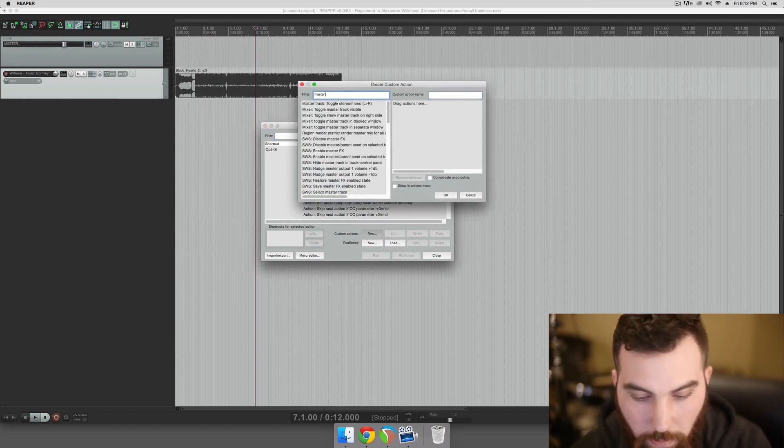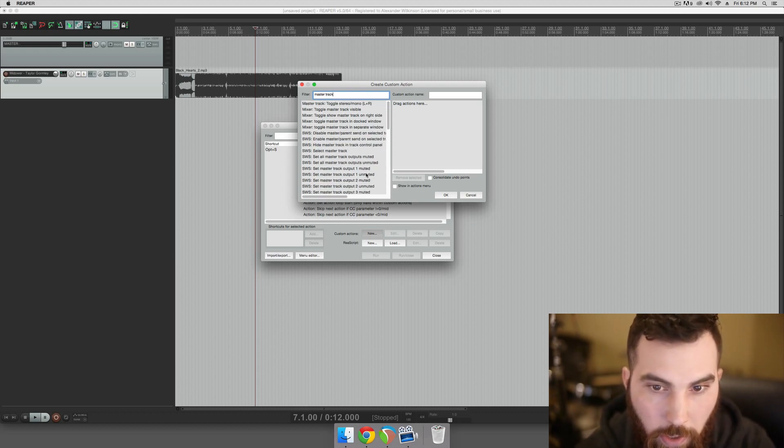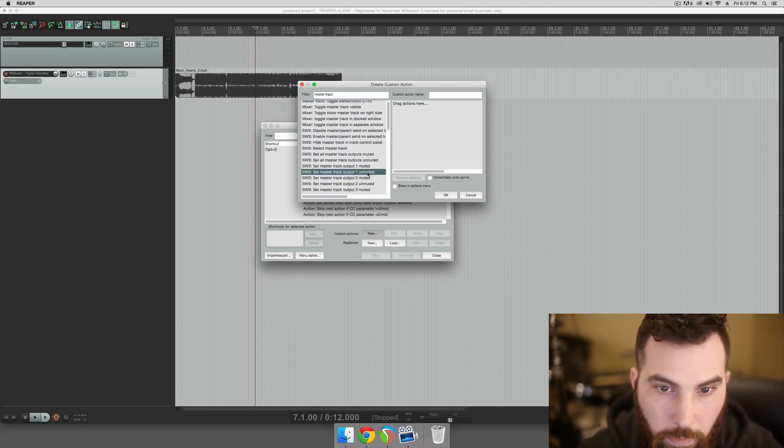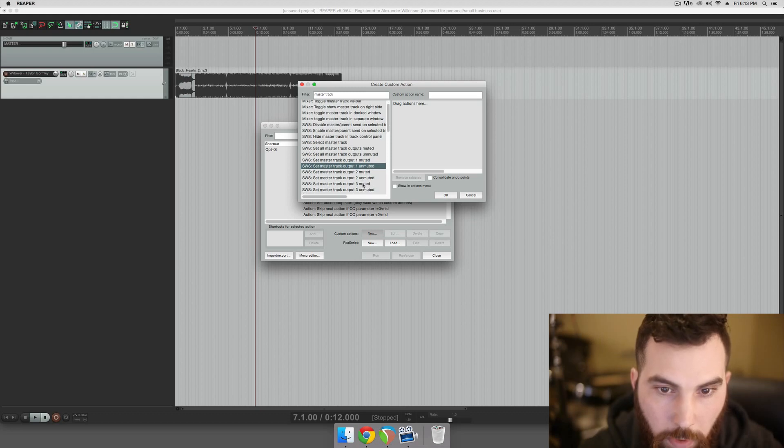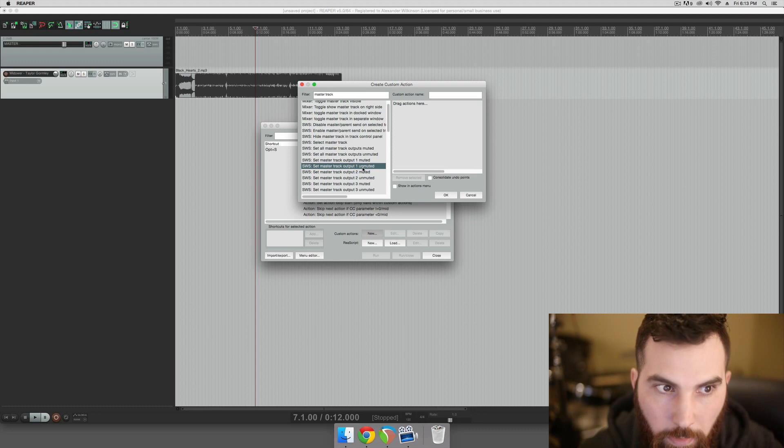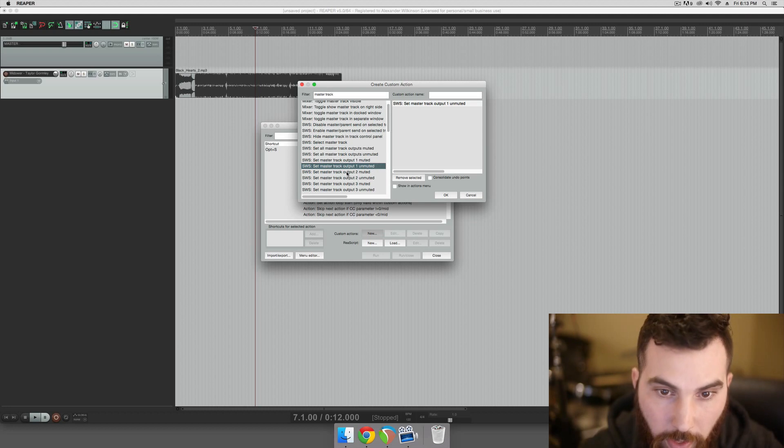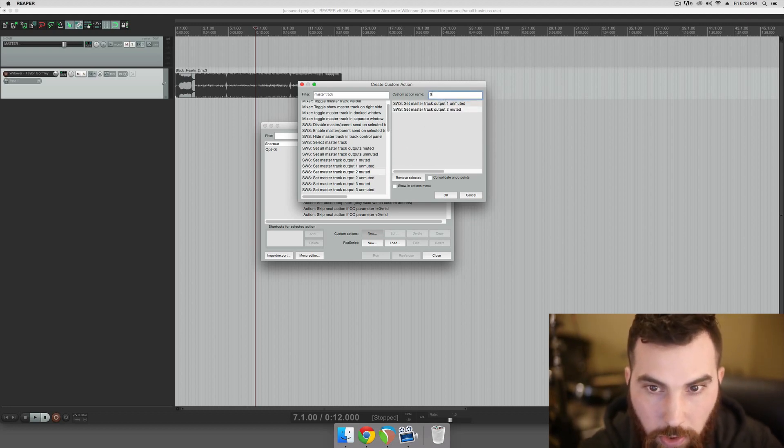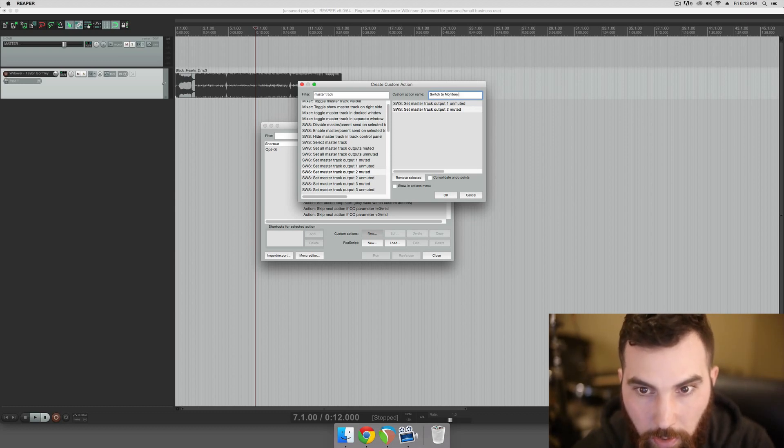And we're just going to go Master Track, and we're going to make an action that unmutes the first output and mutes all the other outputs for the speakers. So it's going to unmute Master Track Output 1, and then mute Master Track Output 2. So this would be how we switch to our first set of monitors.